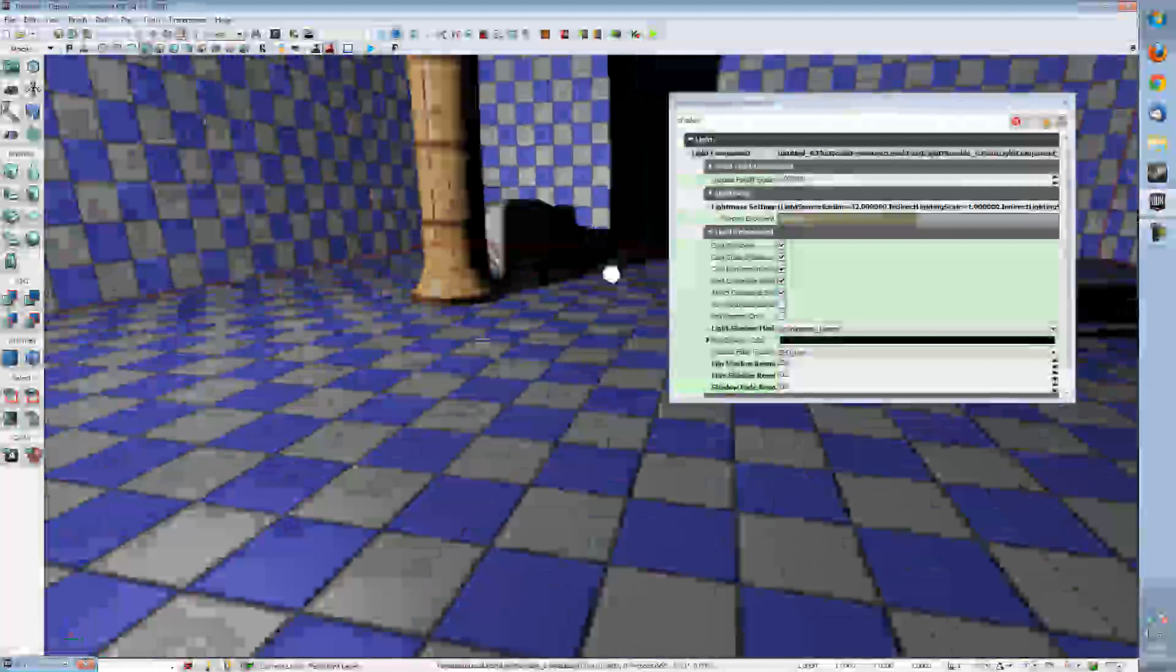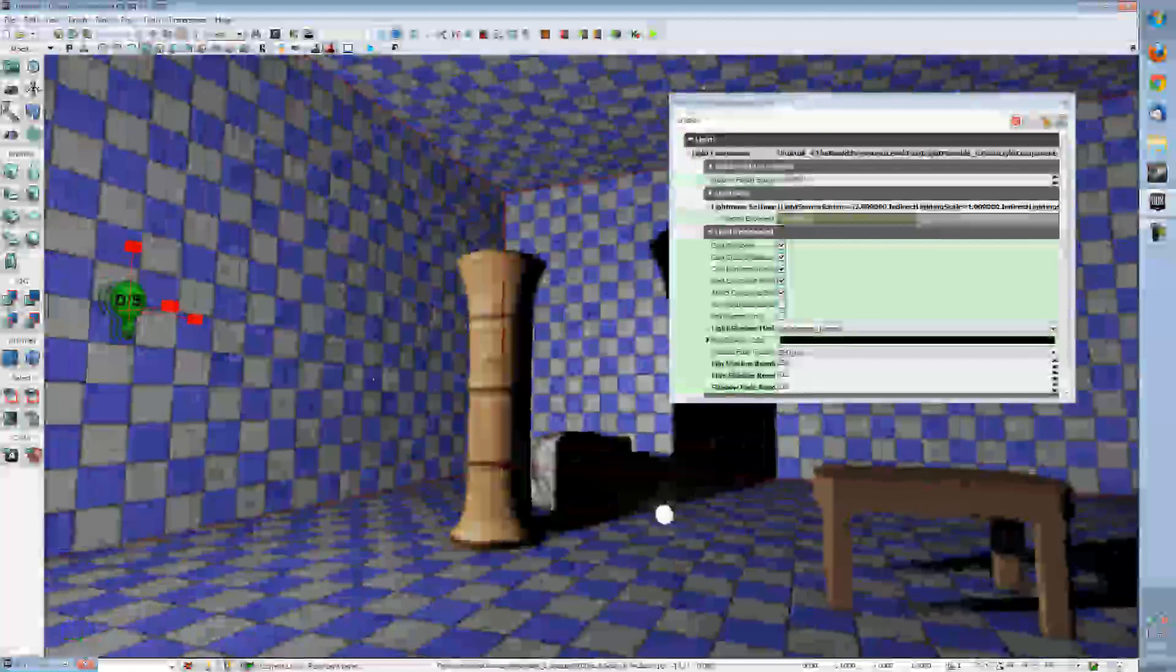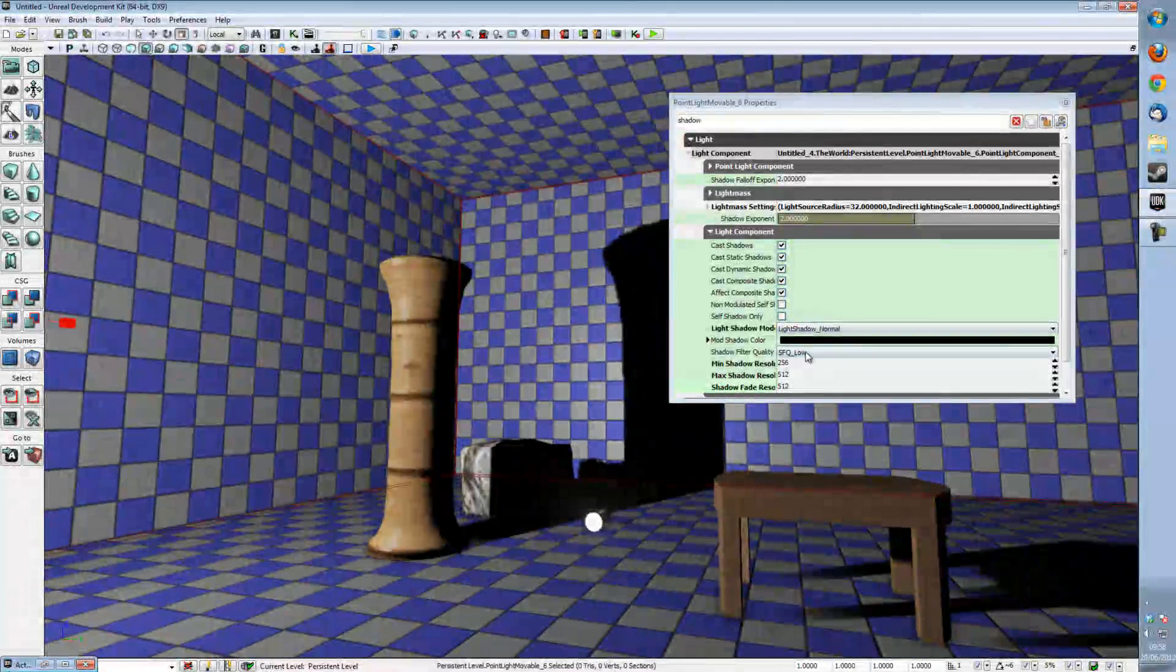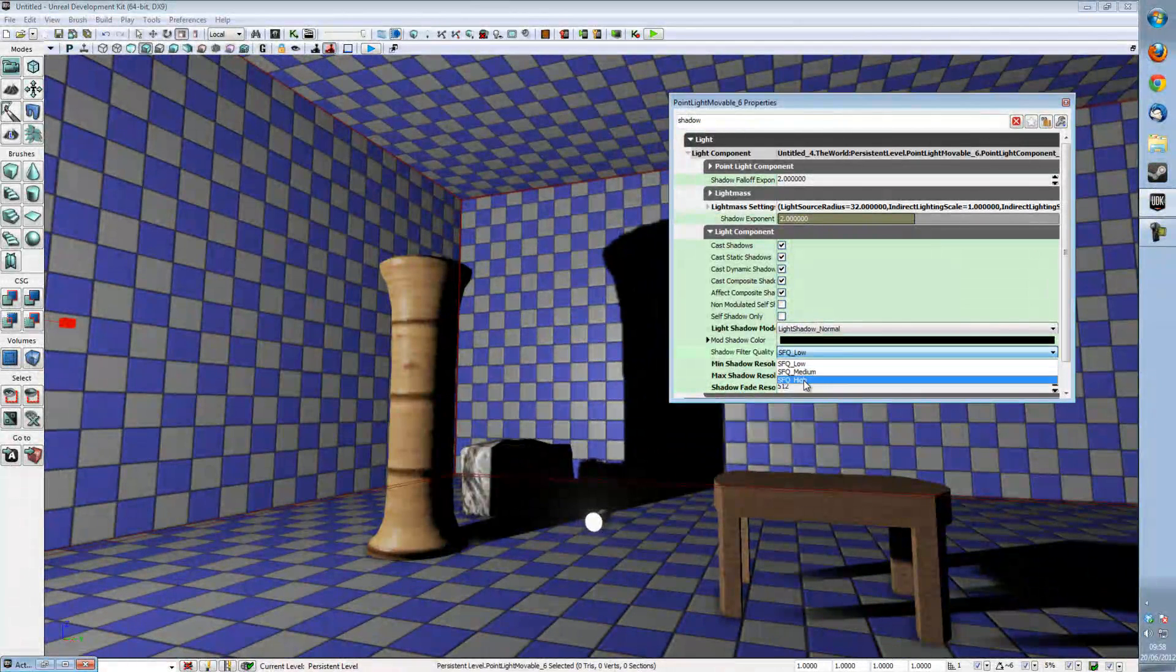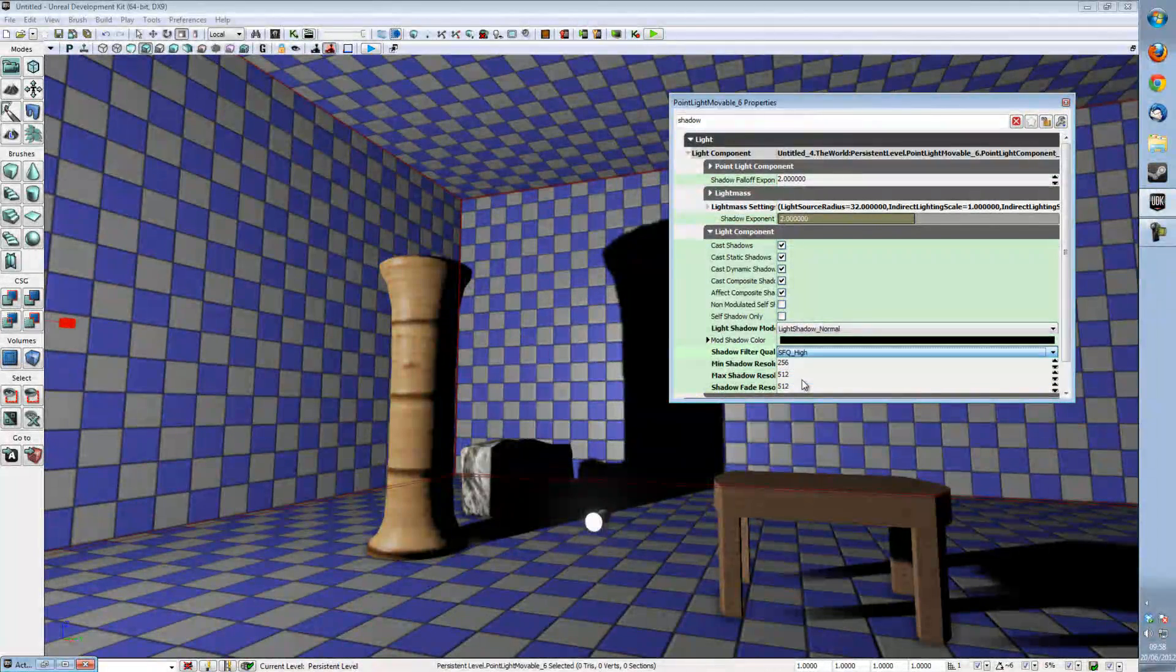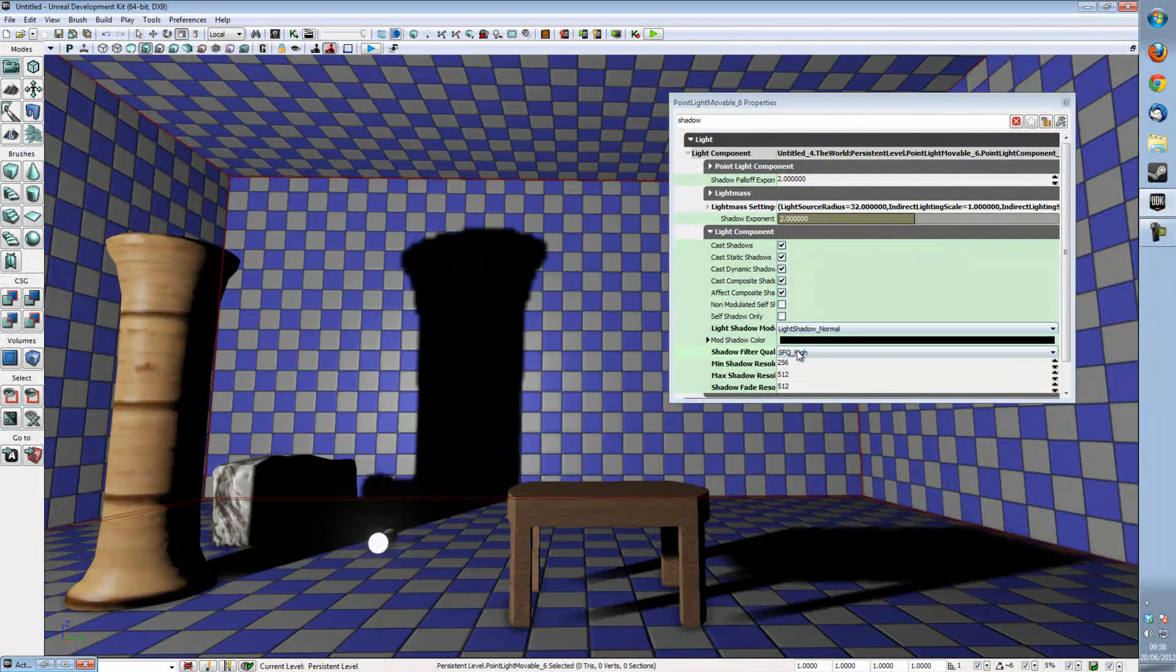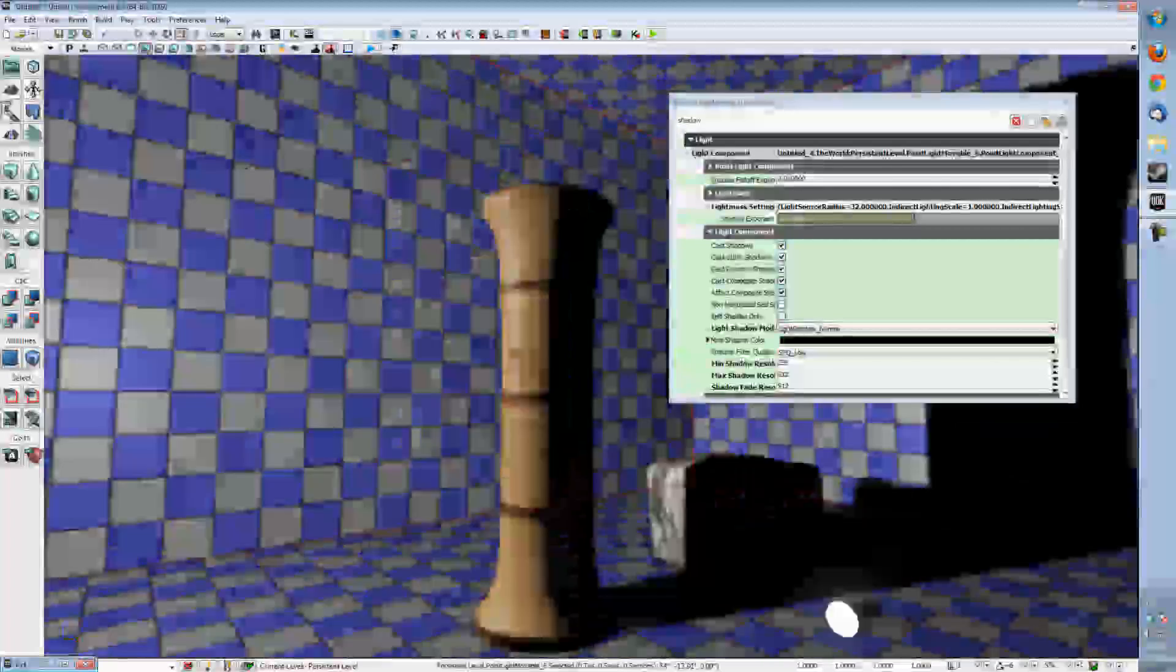Now of course it's not perfect for all purposes but you can experiment yourself once you've tried the tutorial and changing the shadow filter quality doesn't really change all that much so I just leave it at low most of the time.